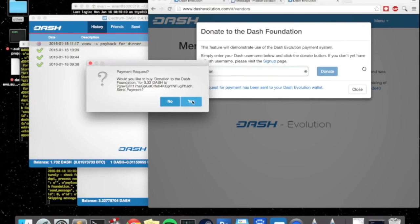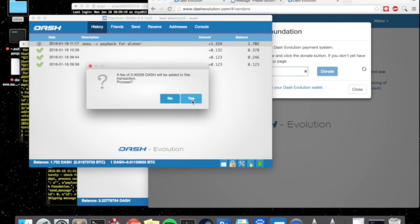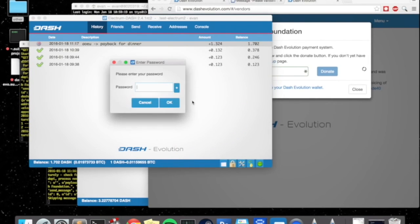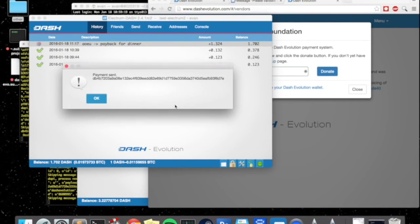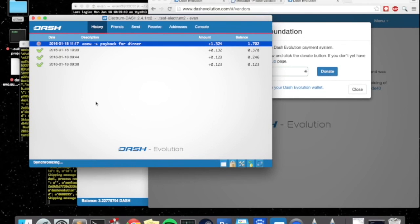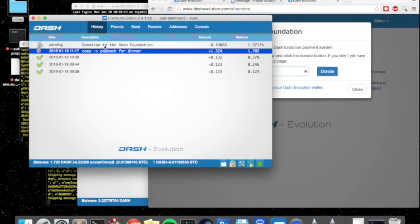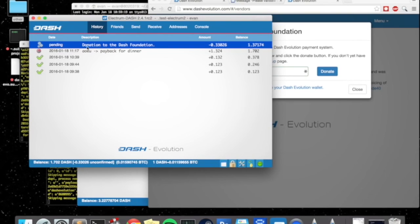You click yes. Just enter your password, click OK, it signs the transaction. And voila, we're done. Also, once this pops up, you'll see it says donation to the dash foundation.